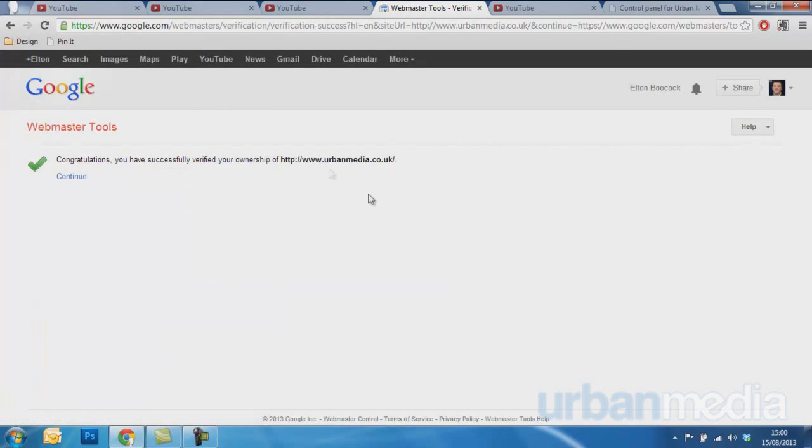So I've now verified www.urbanmedia.co.uk to this YouTube account.